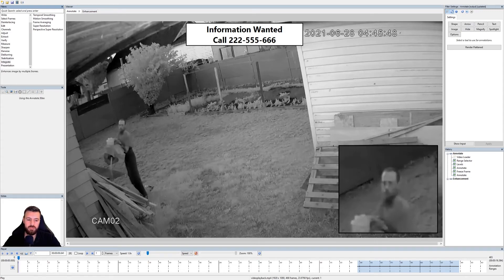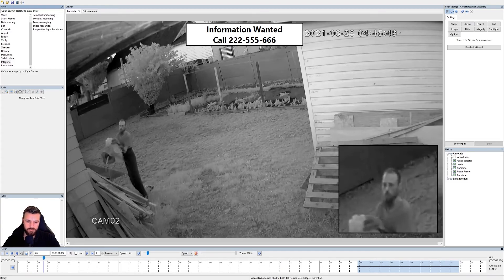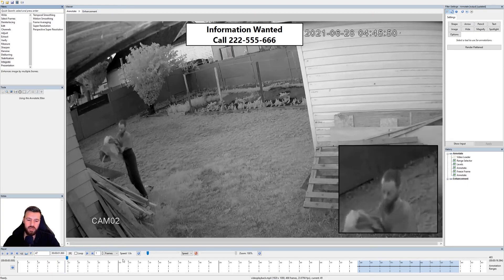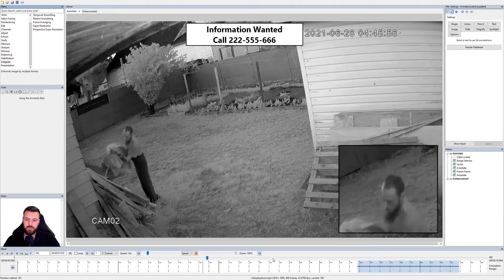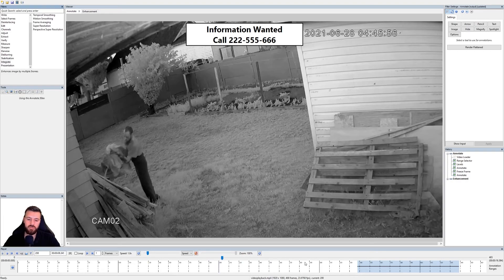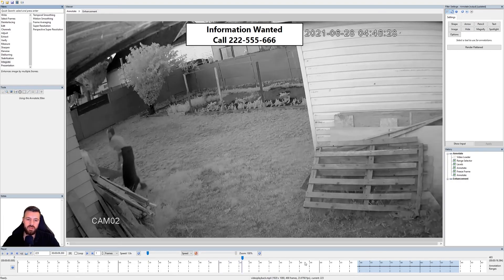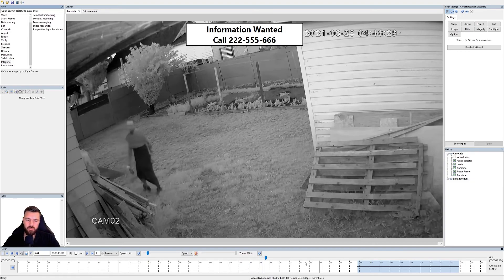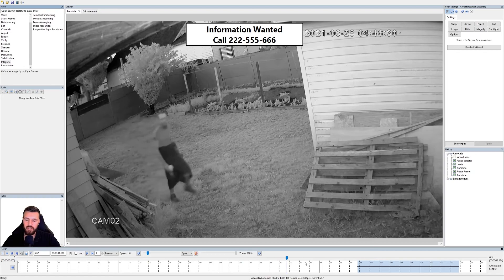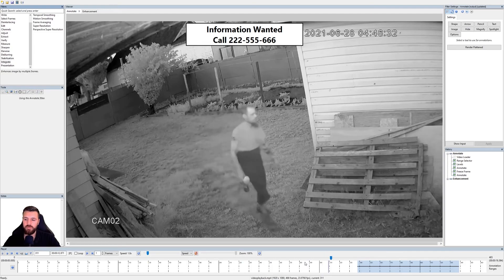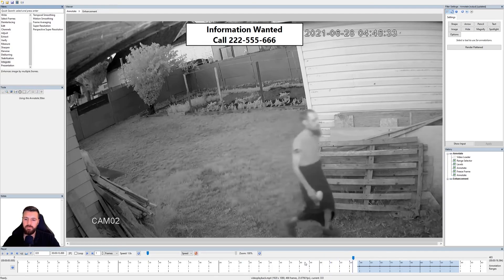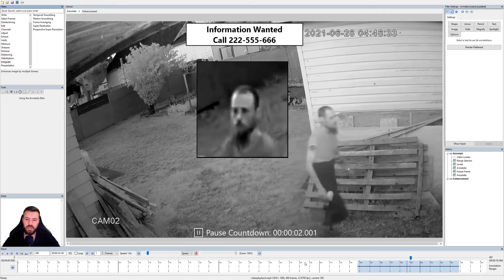Now if we take a look at our video and review it — we have the magnified view in the bottom right, we've got the information about who to call, and as the video goes on we're keeping attention always on the suspect. We see him moving and walking around, and then we get to our new annotation section where we've frozen the frame and brought in the enhanced image.